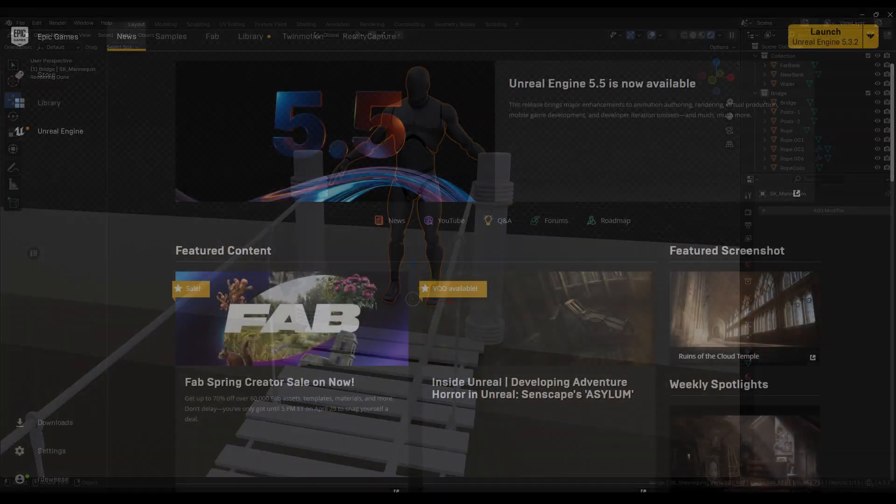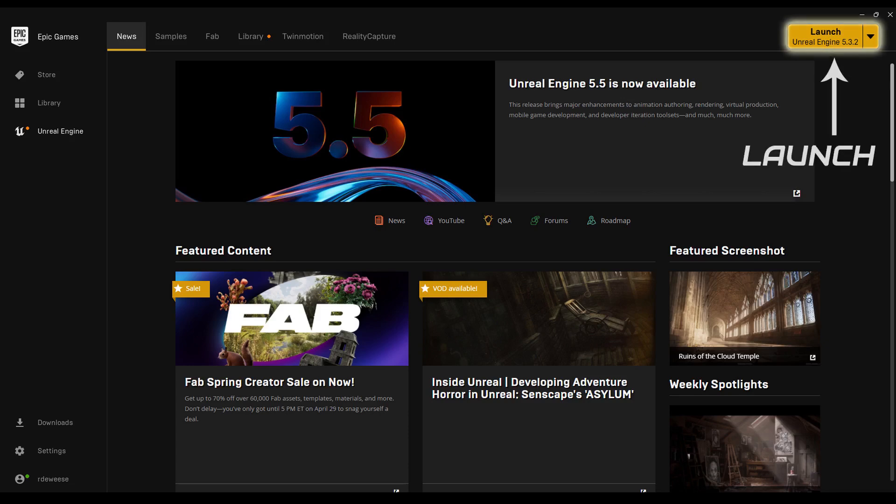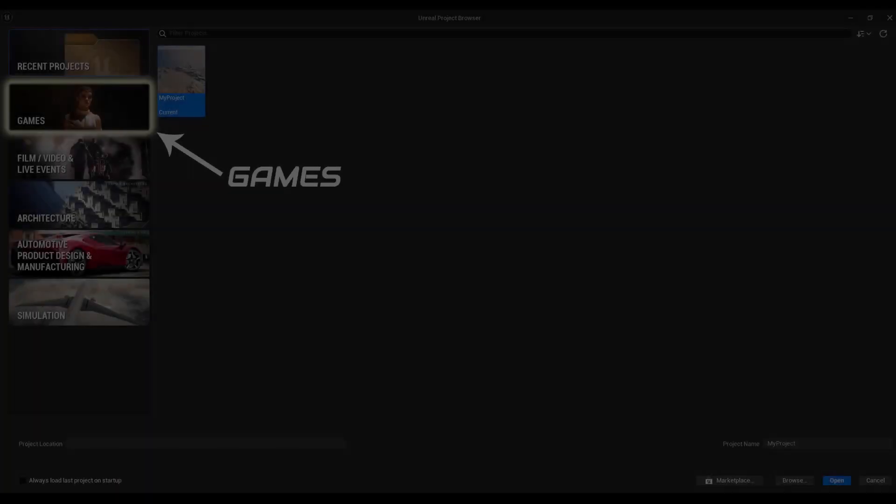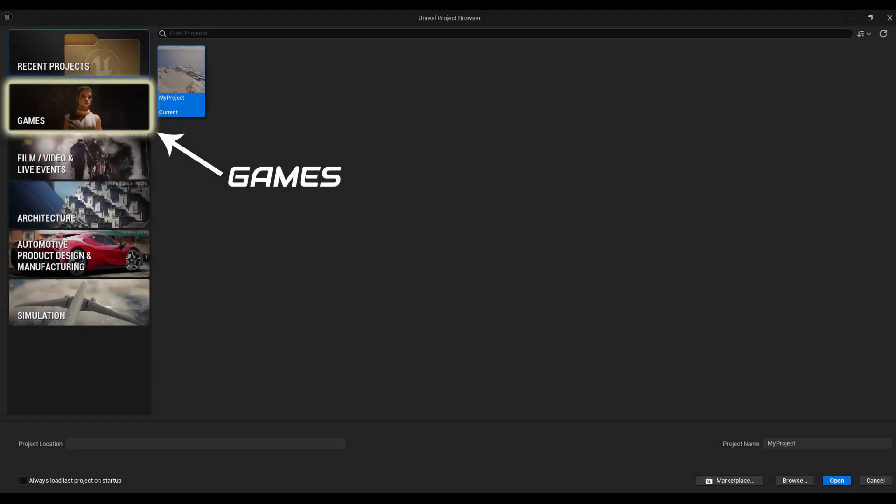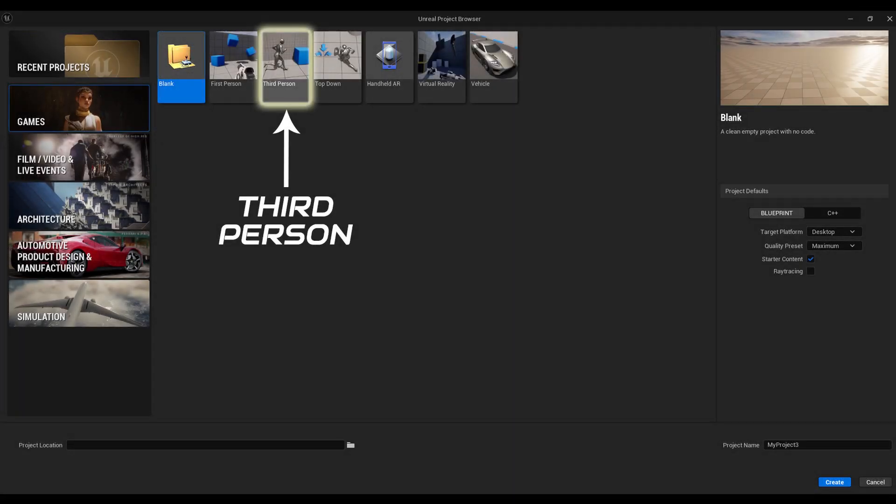So, the first thing I'll do is open up the Epic Games Launcher, and then Launch Unreal Engine. Then I'll select Games, and I'll choose the third-person template and hit the Create button.